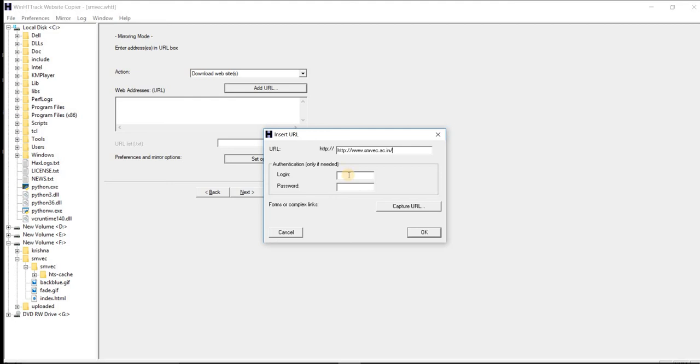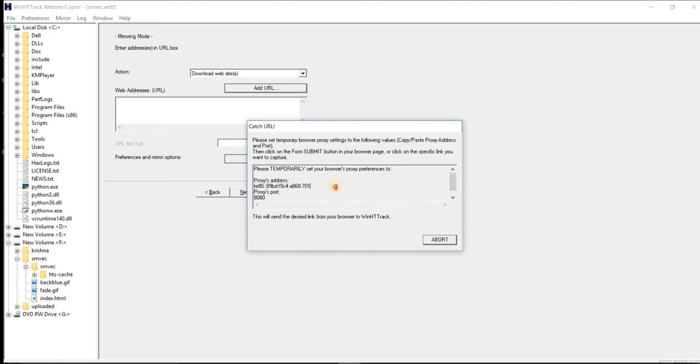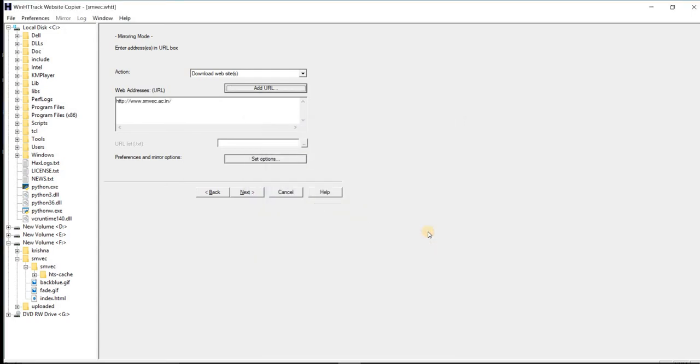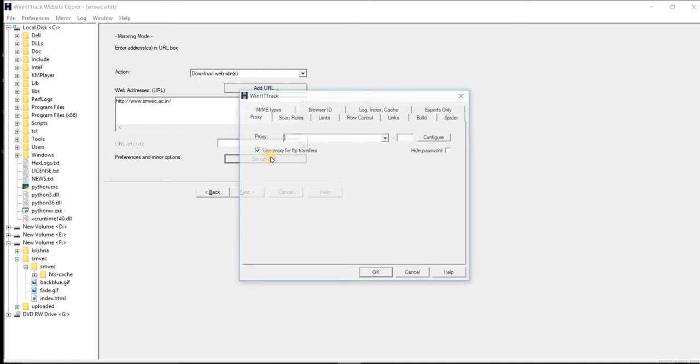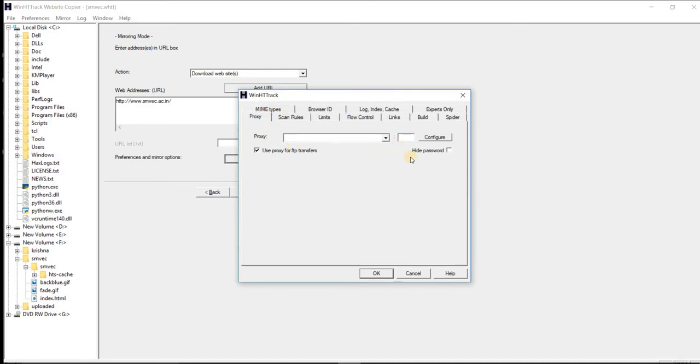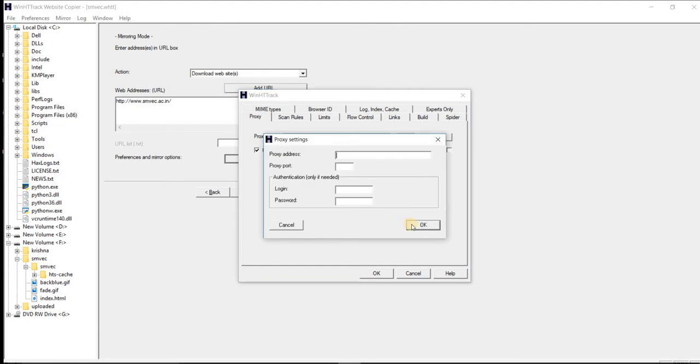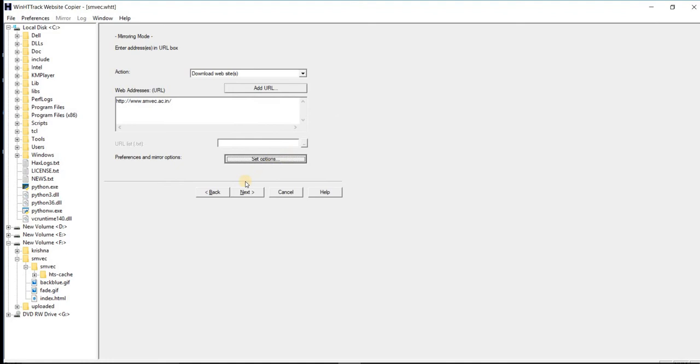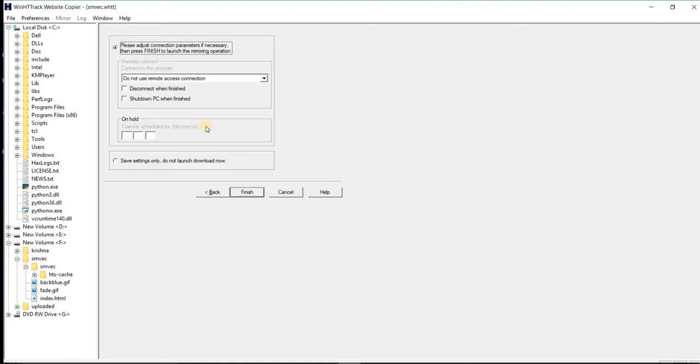If you need an authorized website, you need to enter your username and password, something like that, and capture the URL. Then click OK and set the options if you need. Just click options. Proxy is available if you need to configure it. If you have a proxy, you can set it here. Go to next. If you want to change options like when it is finished, such as shut down PC, you can set that. I don't want to shut down because I'll continue working, so I'm leaving it.